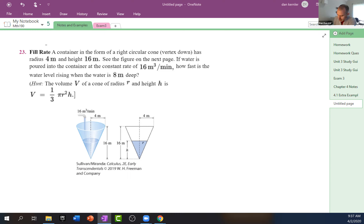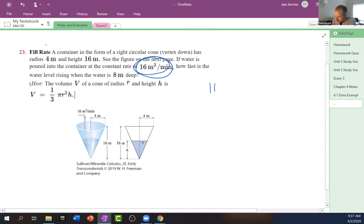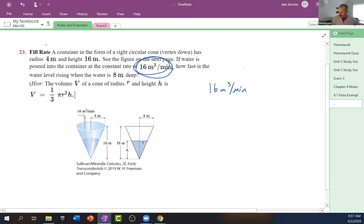A container in the form of a right circular cone has a radius of four meters and a height of 16 meters. This is a big cone — maybe some industrial thing. If water is poured into the container at a rate of 16 meters cubed per minute — that's a rate of change because it has the per minute. So what is that the rate of change of? Can you tell from the units or from the description?